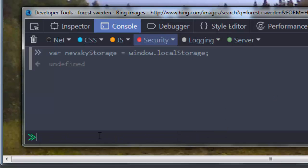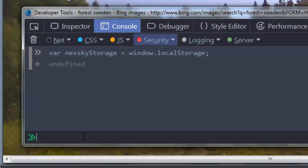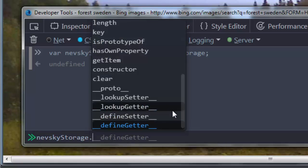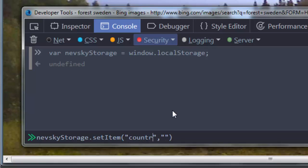And now if we want to set some data inside local storage we're going to use the setItem method. I'm going to call my variable nevskyStorage and use the method setItem. Inside this method we're going to have arguments. The first argument is going to be the key and the second is going to be the value. For example, I'm going to use key value country and value name Germany.